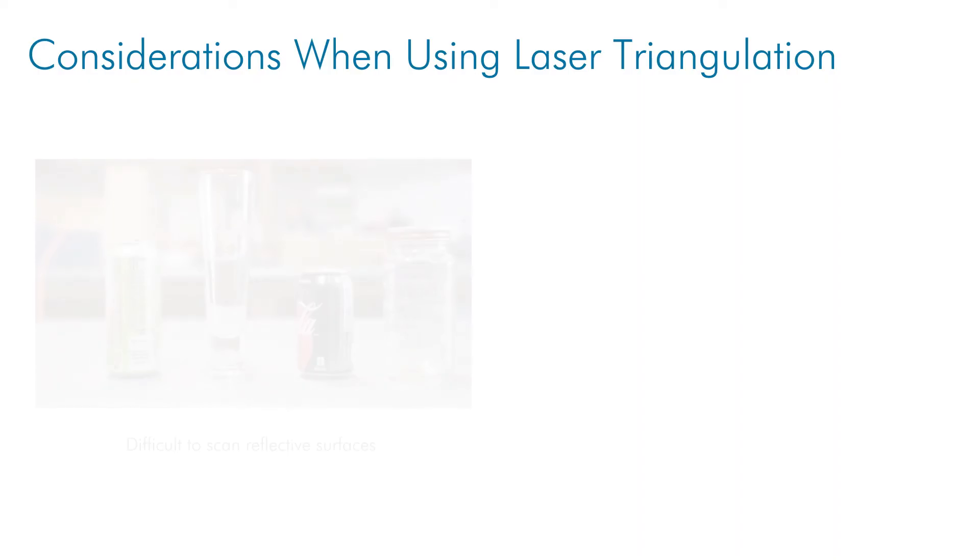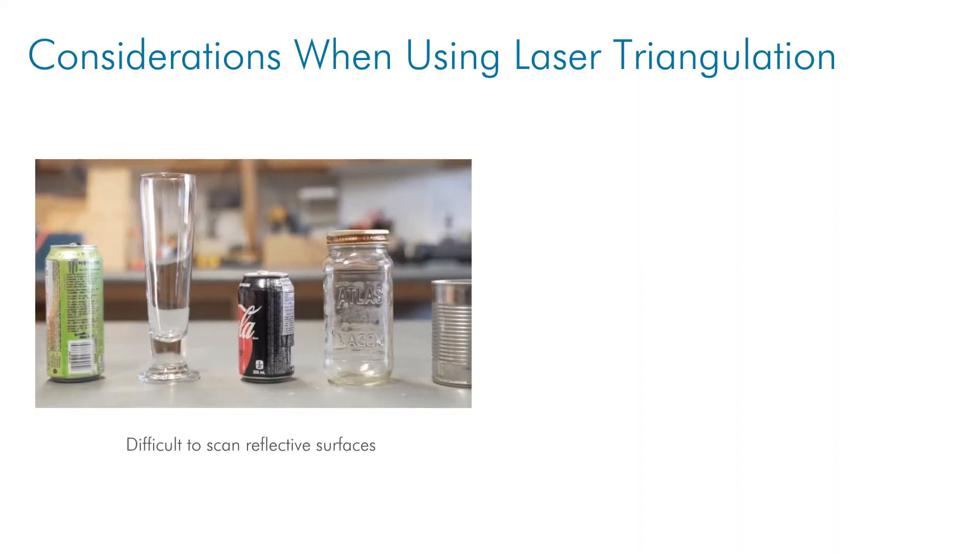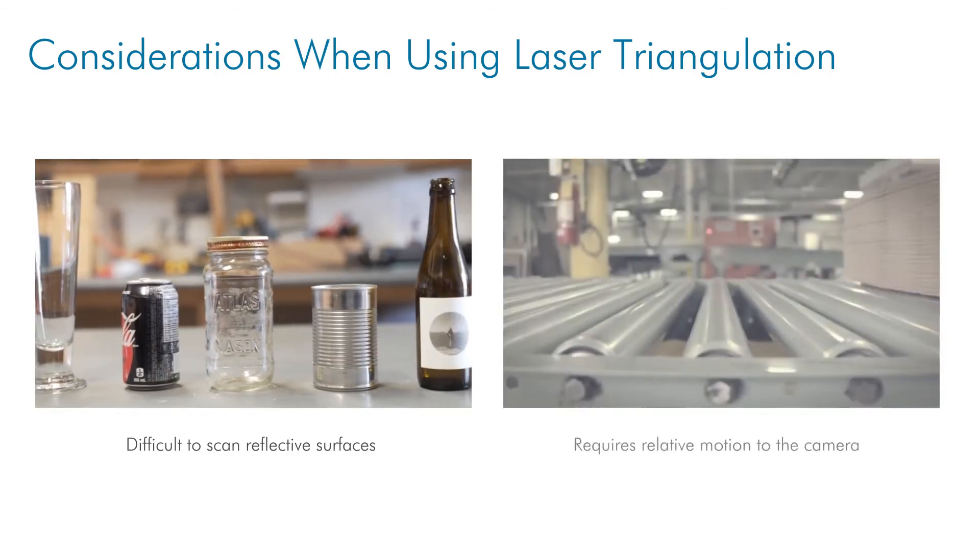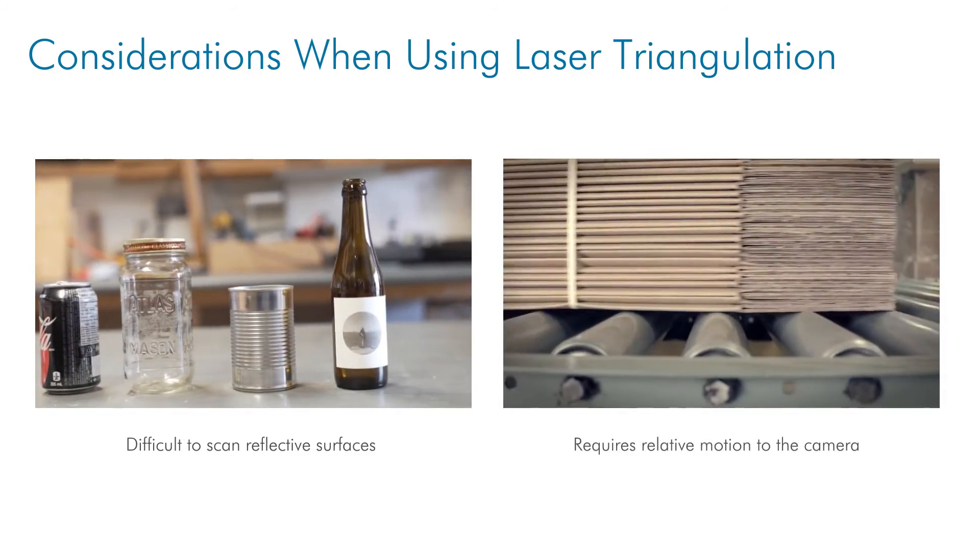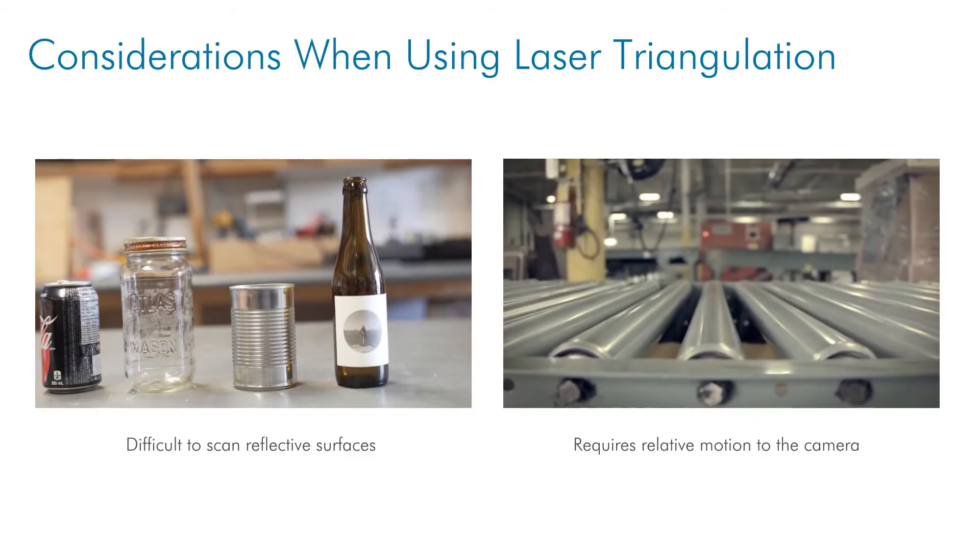Some of the primary drawbacks or considerations when using this technique are that it can have trouble measuring surfaces that are specularly reflective, and measurements often require some relative motion between the measurement device and the object. However, due to its robustness and simplicity of integration, the laser triangulation technique will remain a primary method of capturing 3D data in industrial environments.